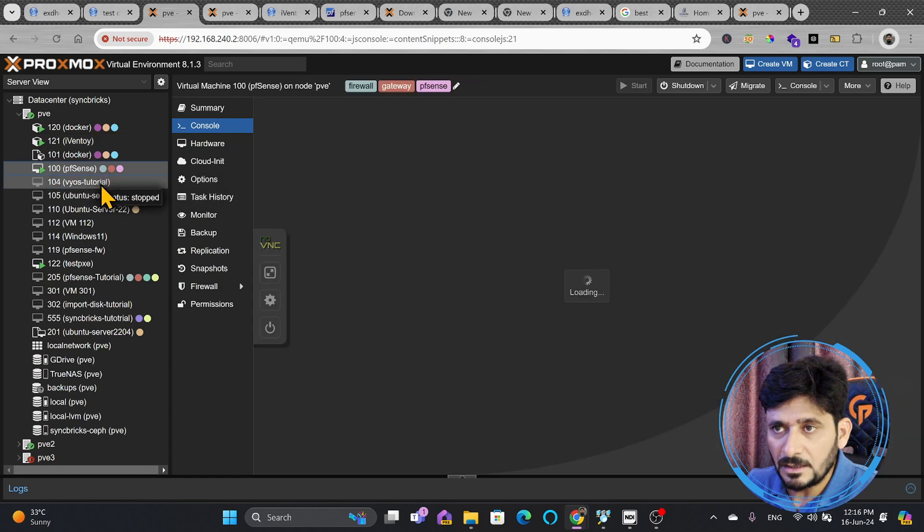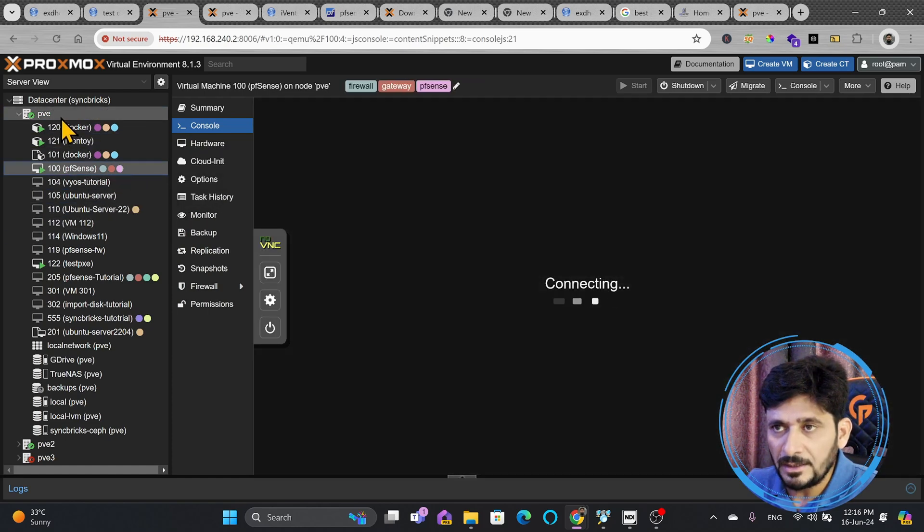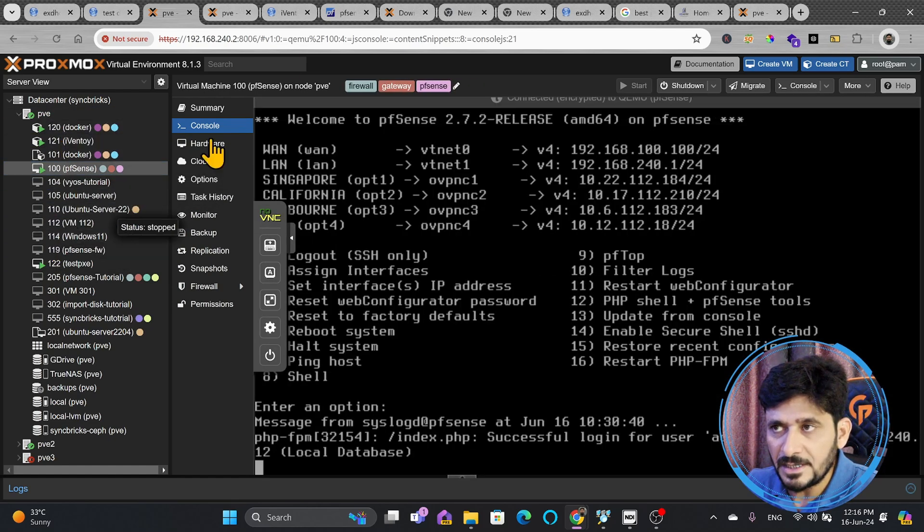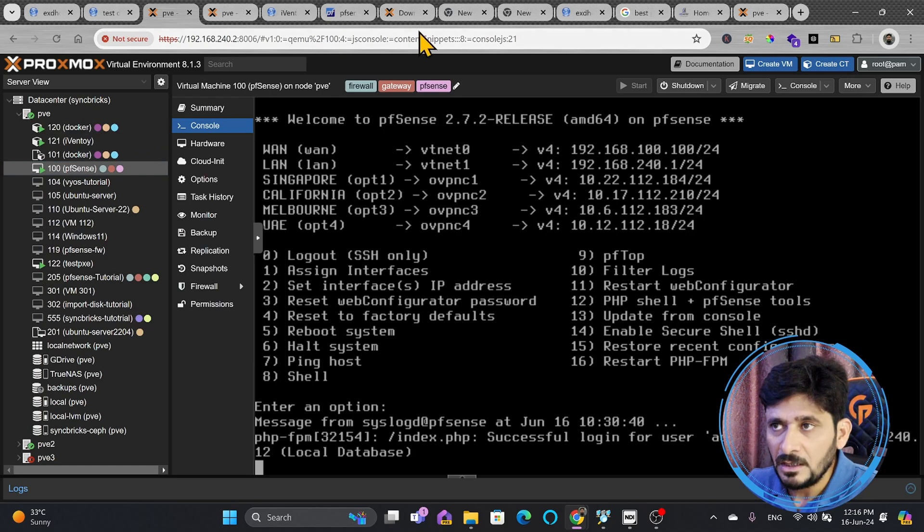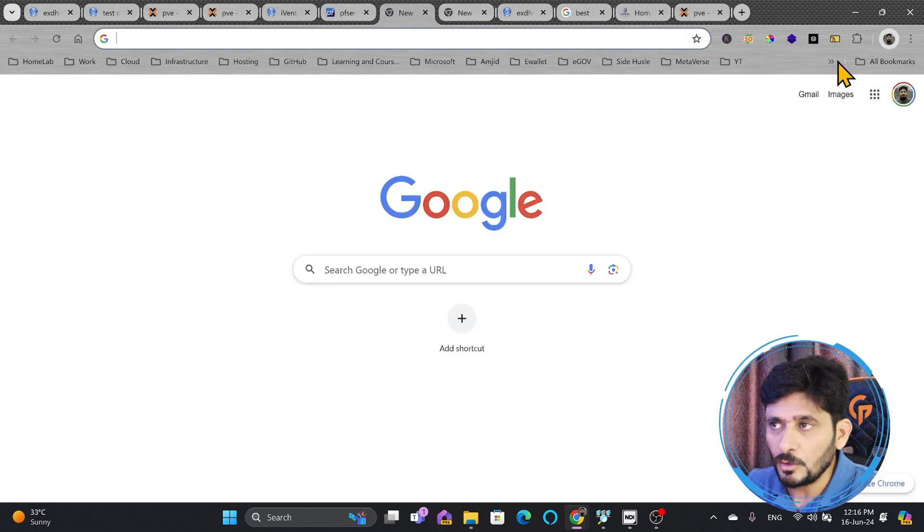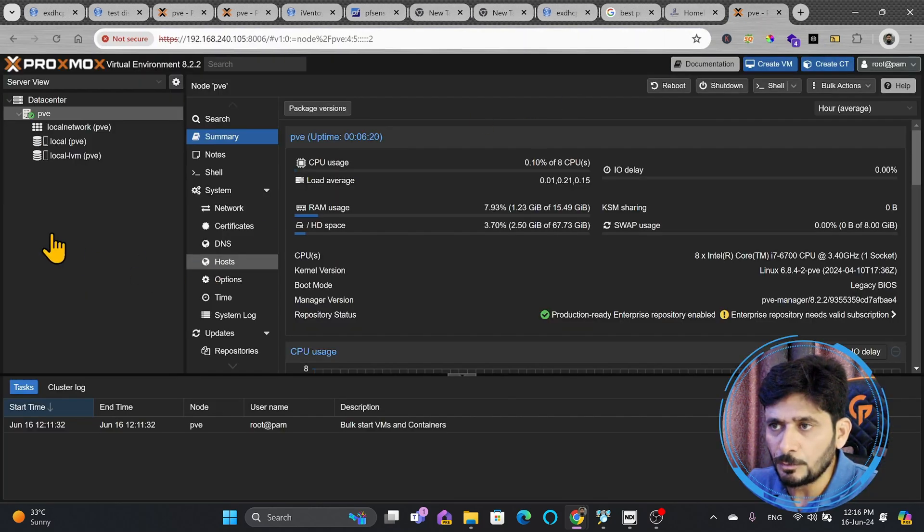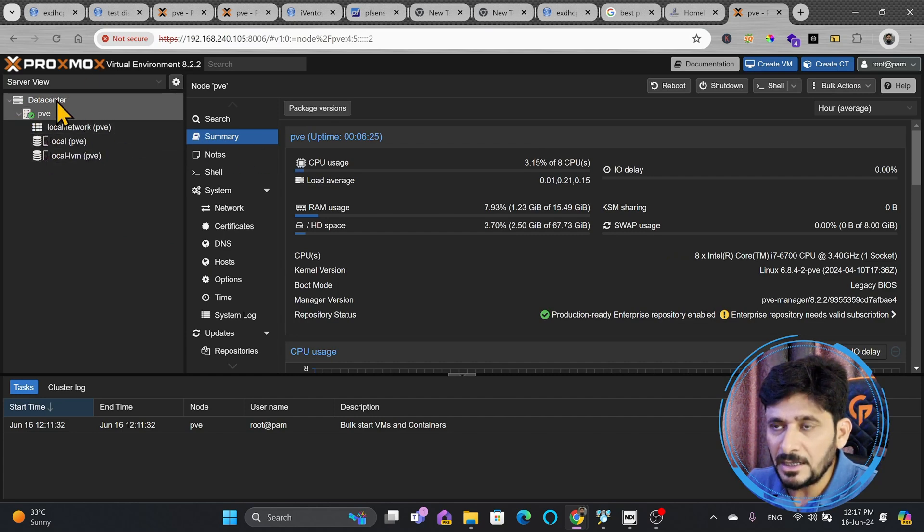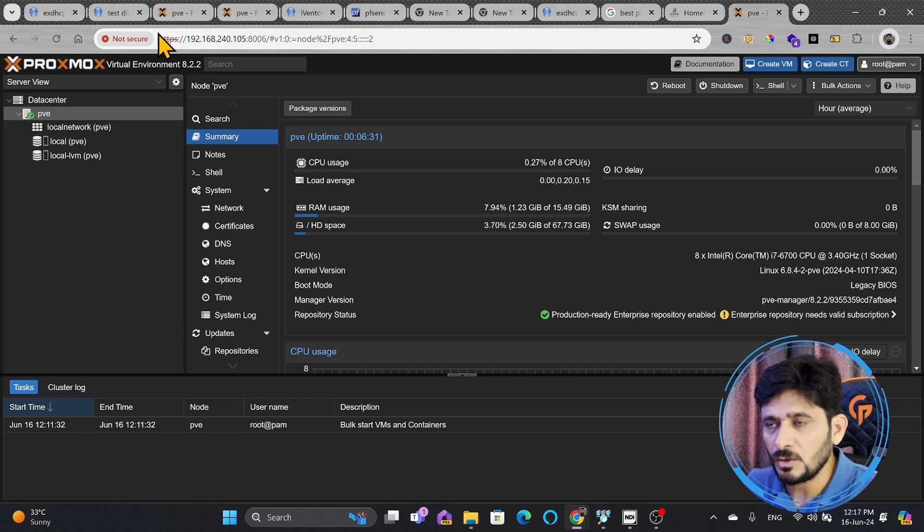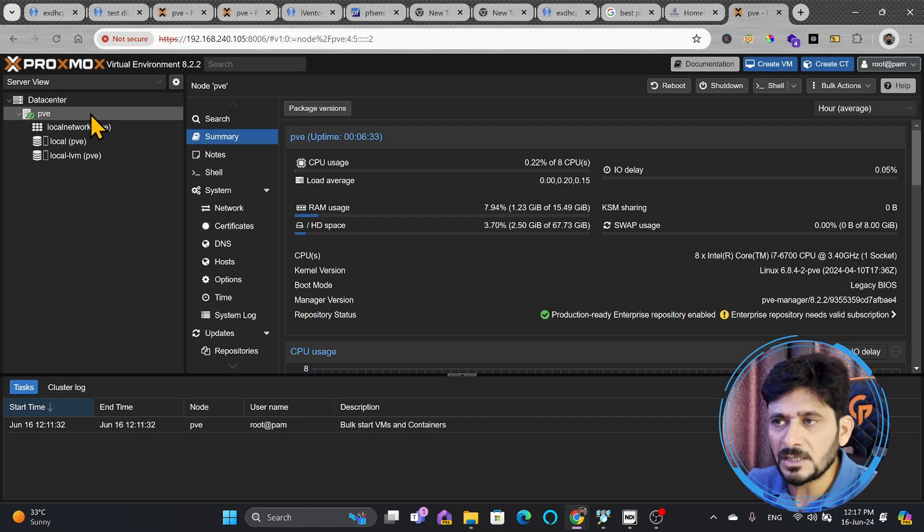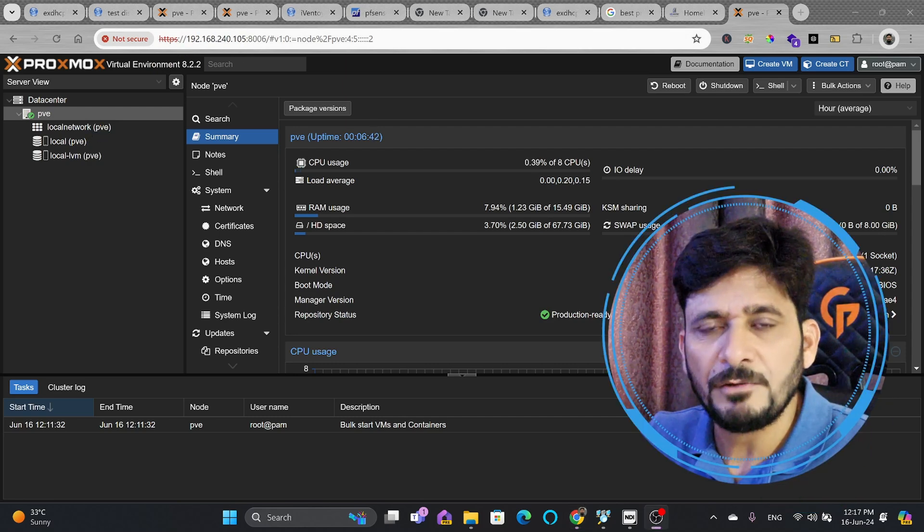I'll show you how we can take the backup from these and how we can restore them into a new Proxmox virtual environment. So this one is the new Proxmox virtual environment. Here you can see there is no VM right now. I'll be connecting shared storage, SAN storage or NAS storage, and I'll be doing the backup in NAS storage and I'll restore here.